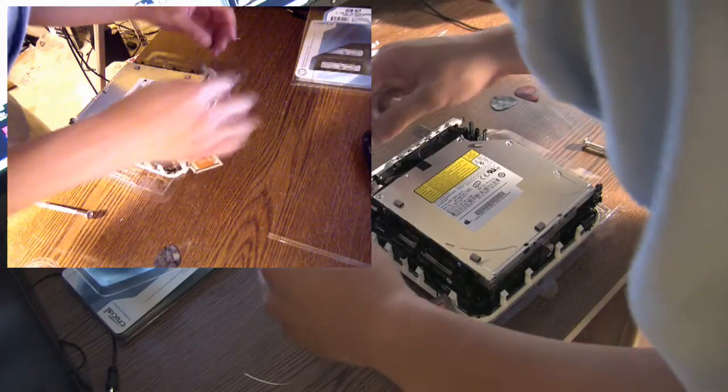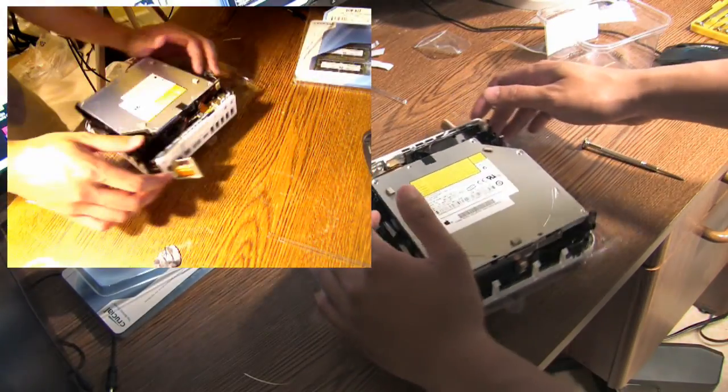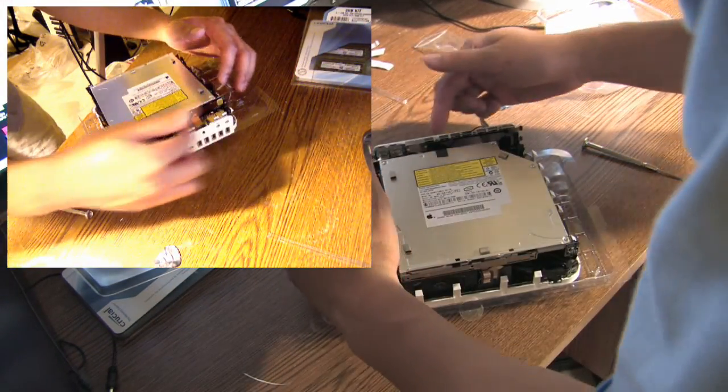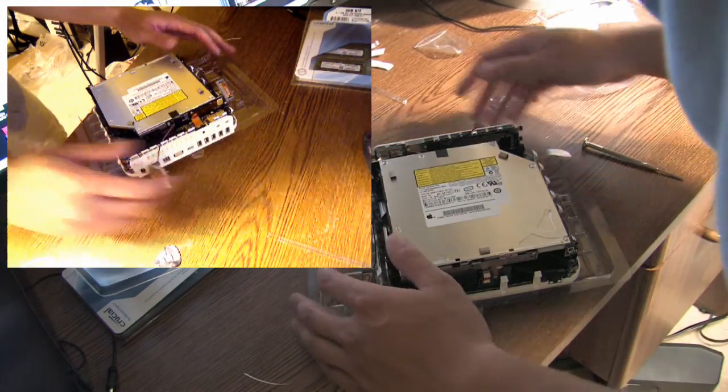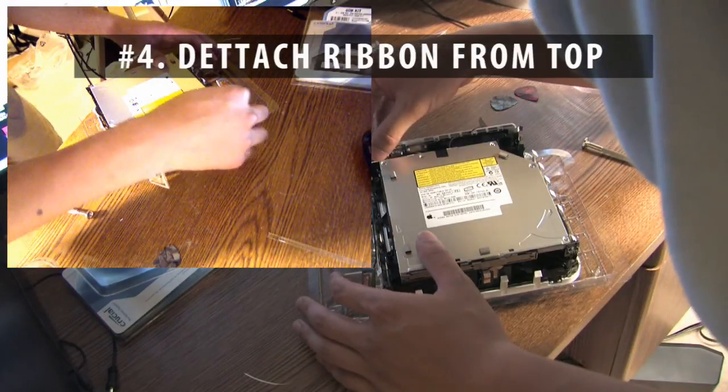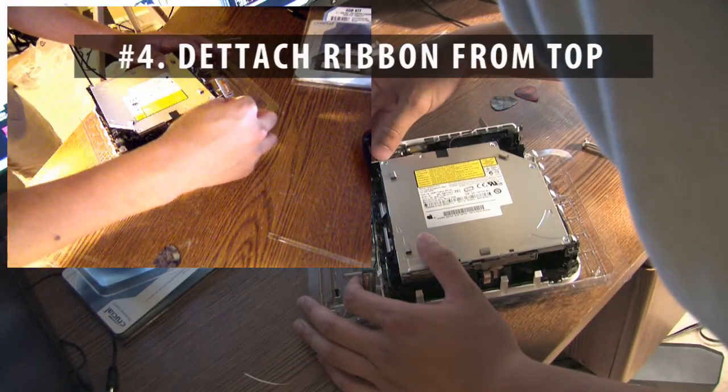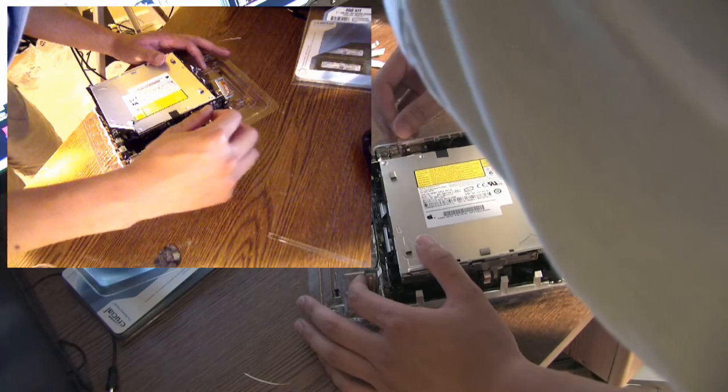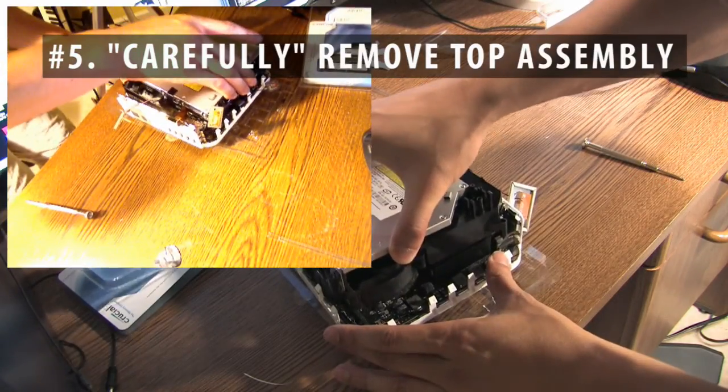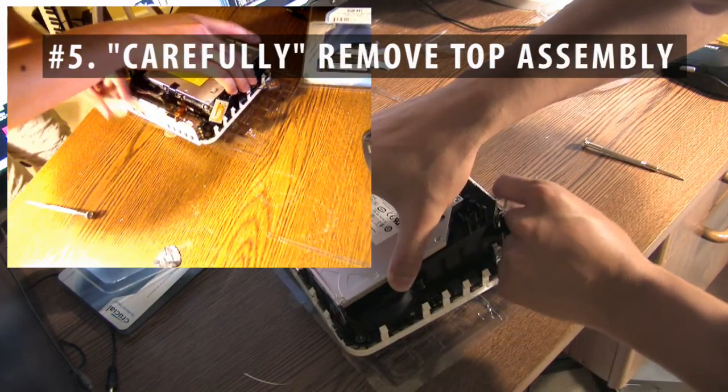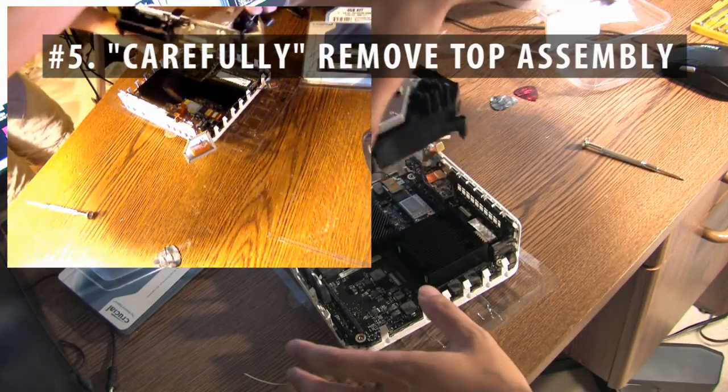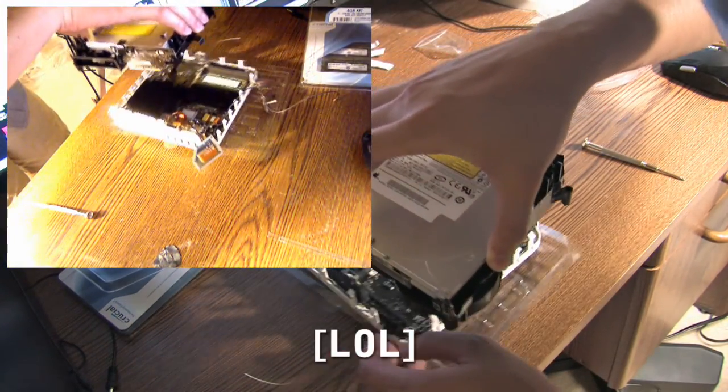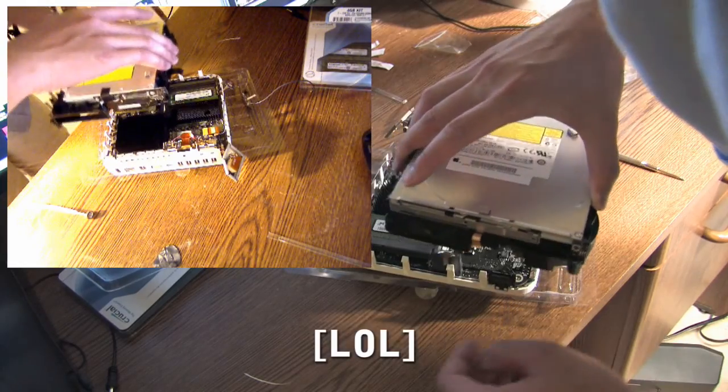So let's get the ribbon off. This comes right out. Antennas still - that's not good.